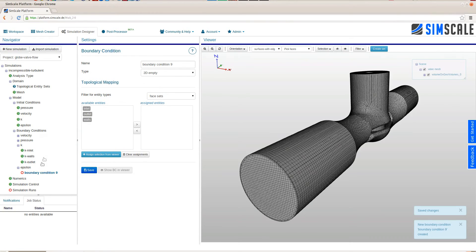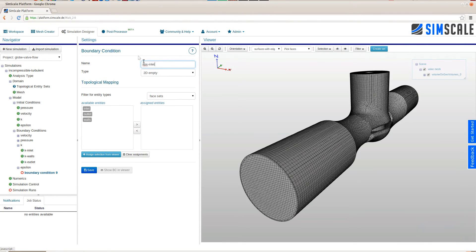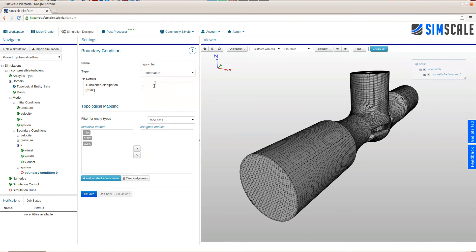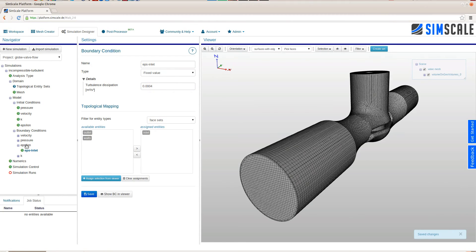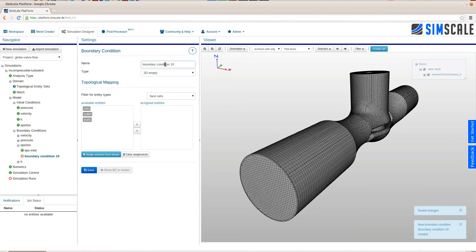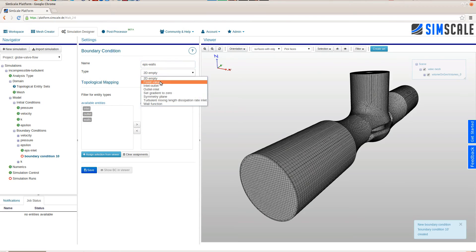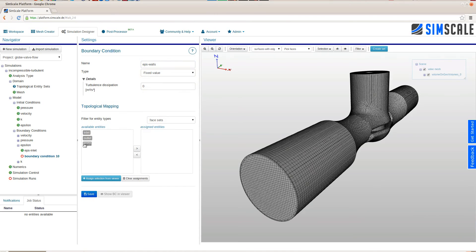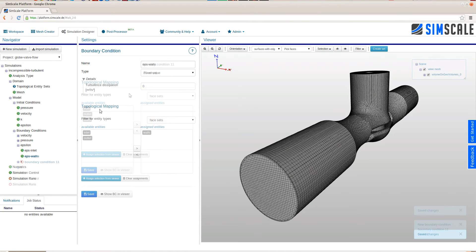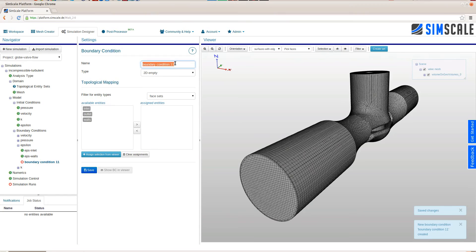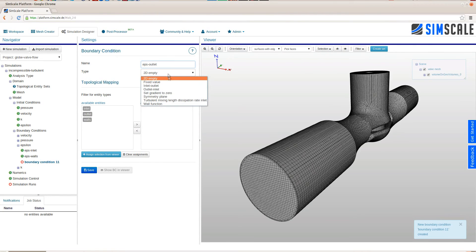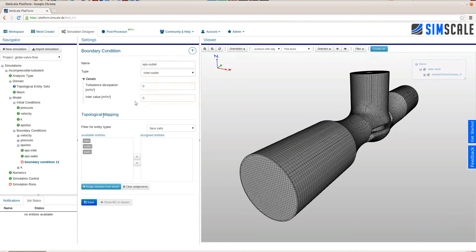k is fully defined so we can move on to epsilon. Epsilon inlet boundary condition for this incompressible case again fixed value assigning the same value as in the initial condition. And for the walls we will choose a wall function. And for the outlet again we will choose an inlet outlet boundary condition. Again using the same values as in the inlet.